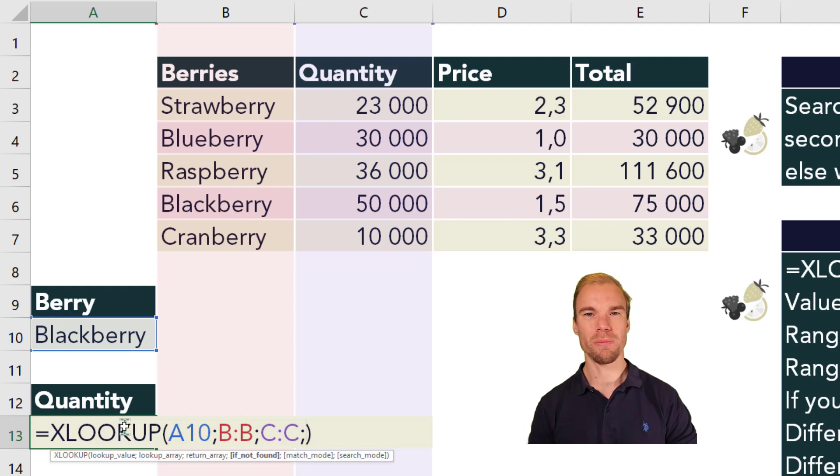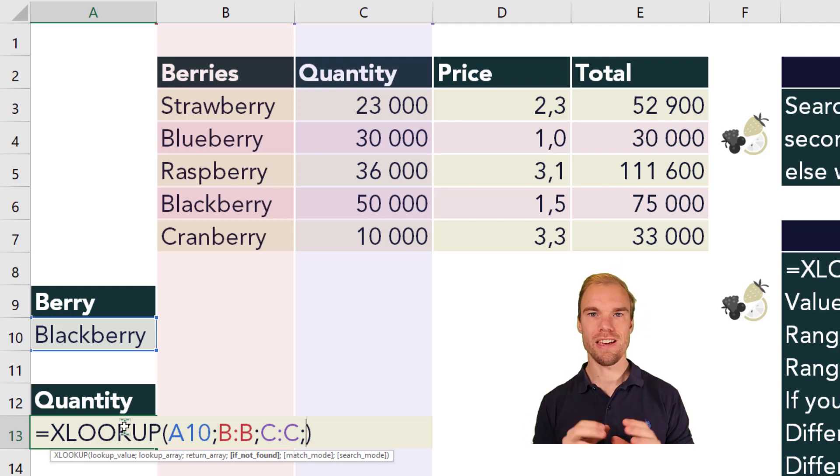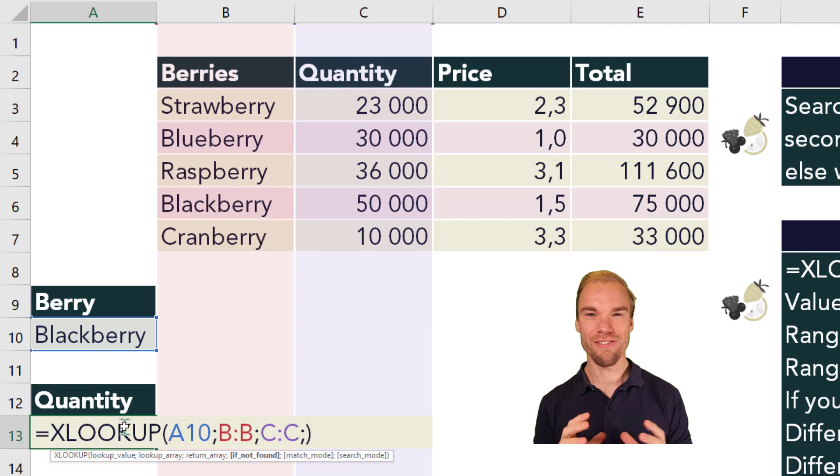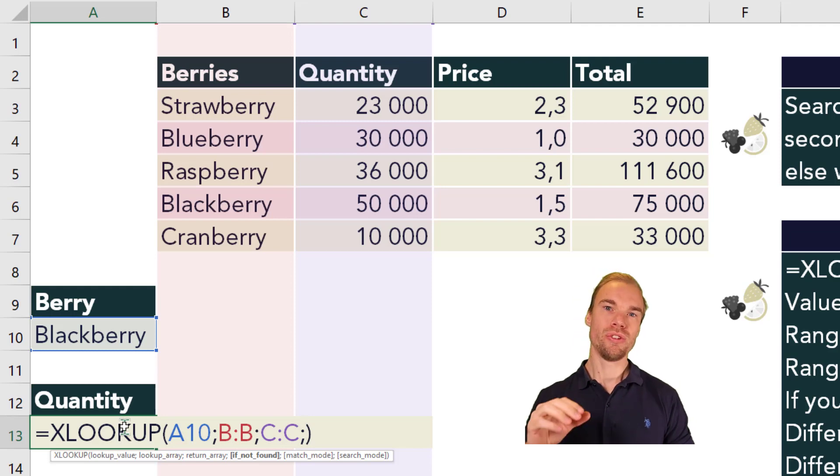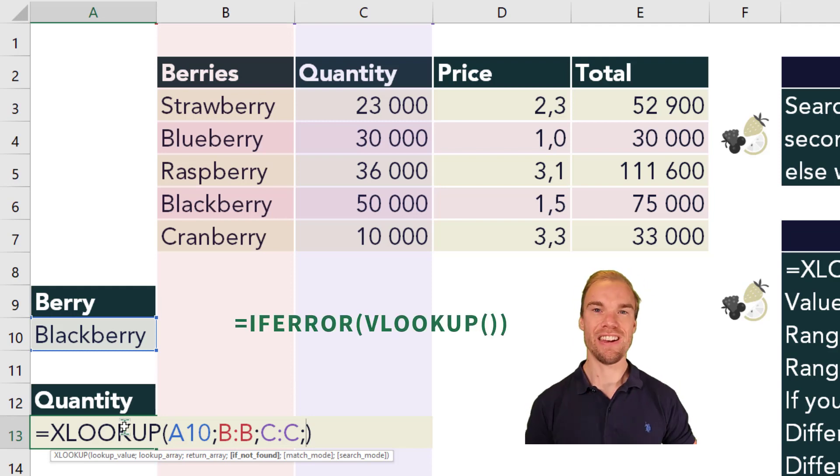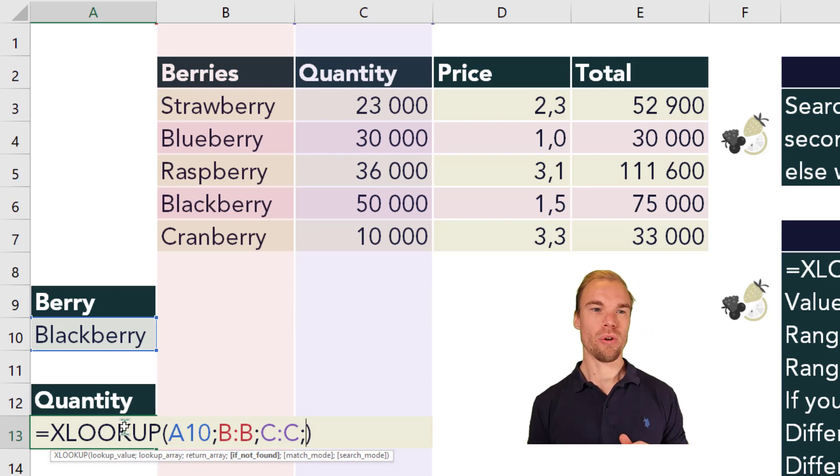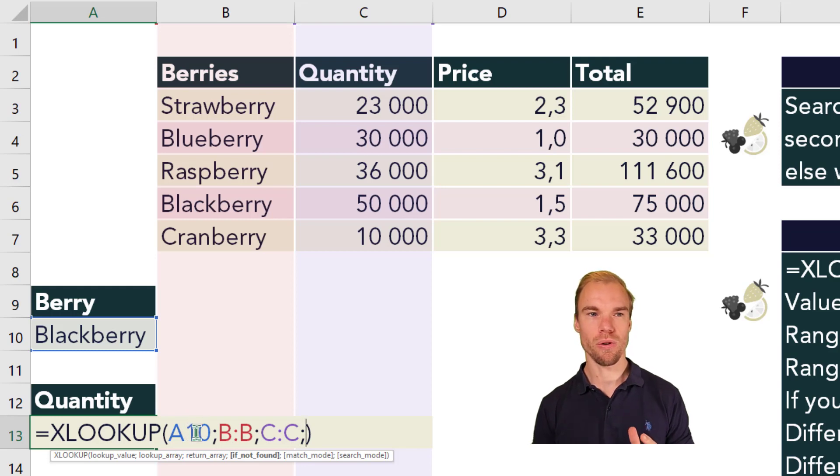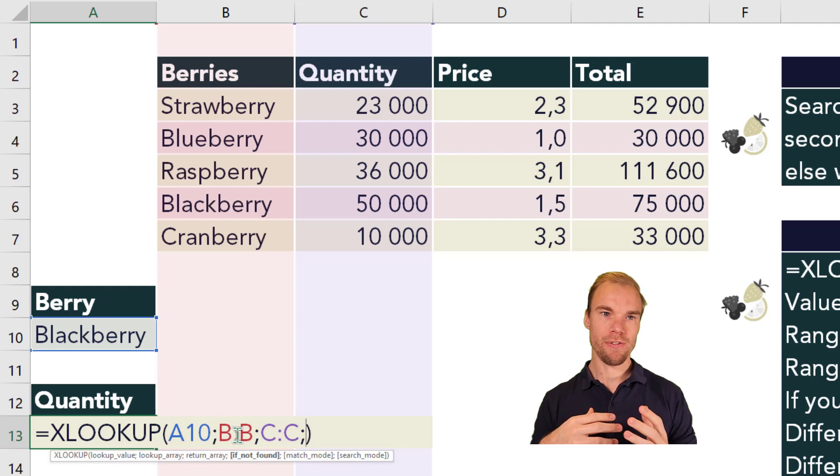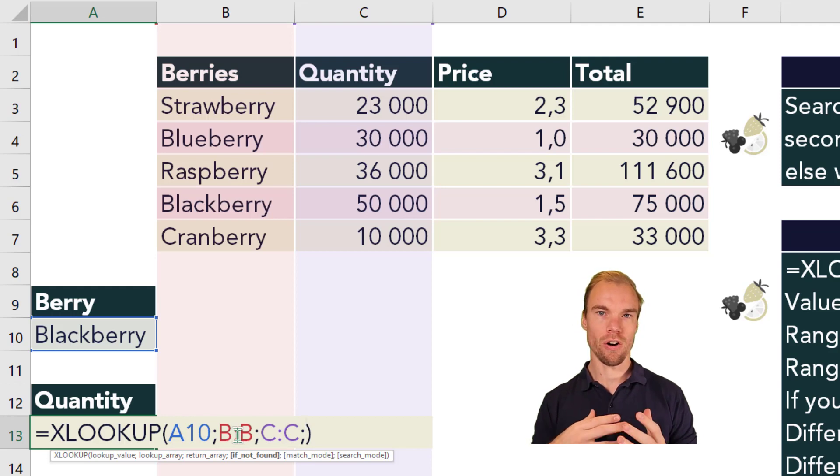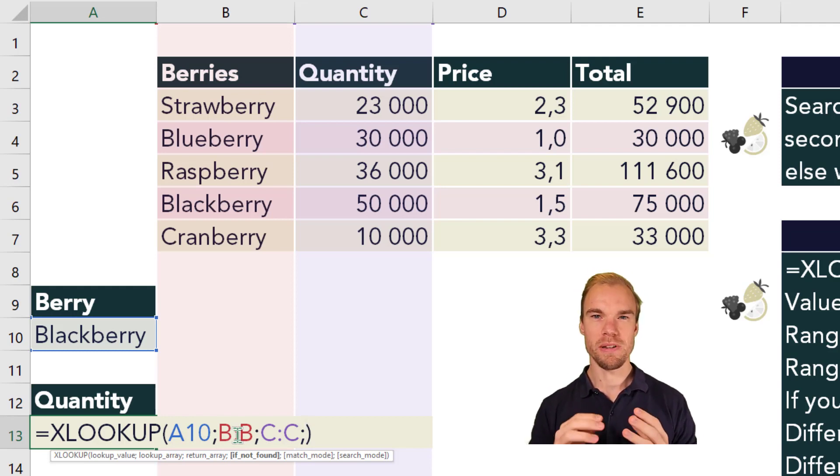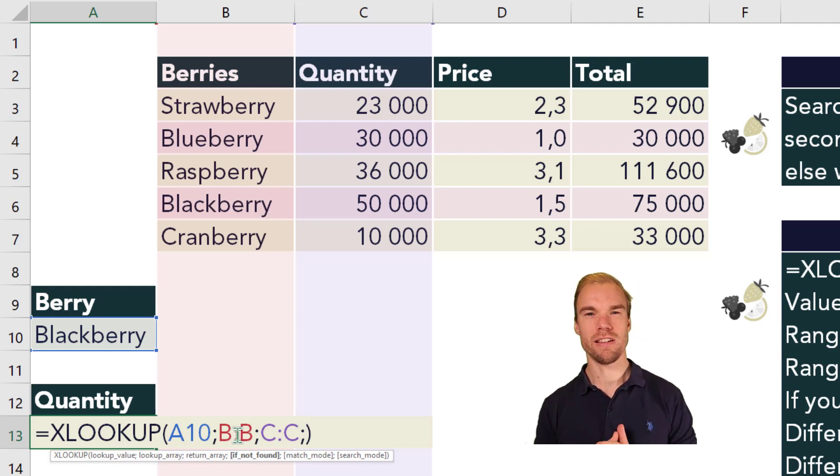So the fourth argument is a built-in if error function. If you're familiar with the VLOOKUP, you usually nest it within an if error function, but here it's already built in. So what should happen if you do not find the blackberry in this case, your lookup value in the lookup array? If this argument is omitted, then it will be an error message. So instead of an error message, what should happen instead?